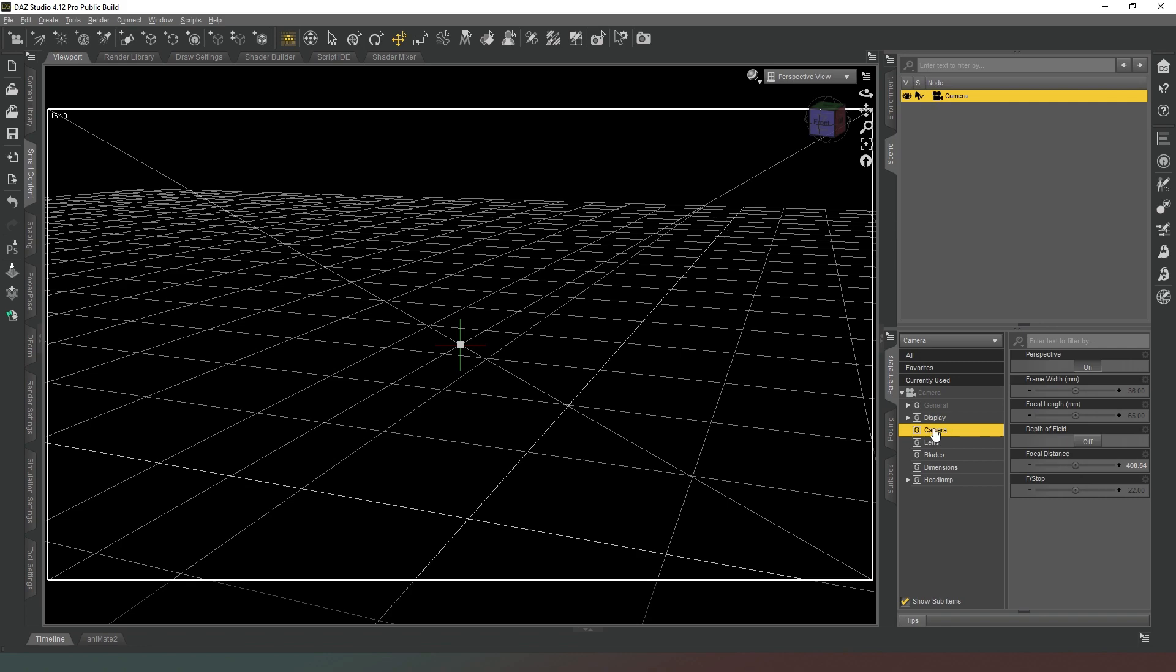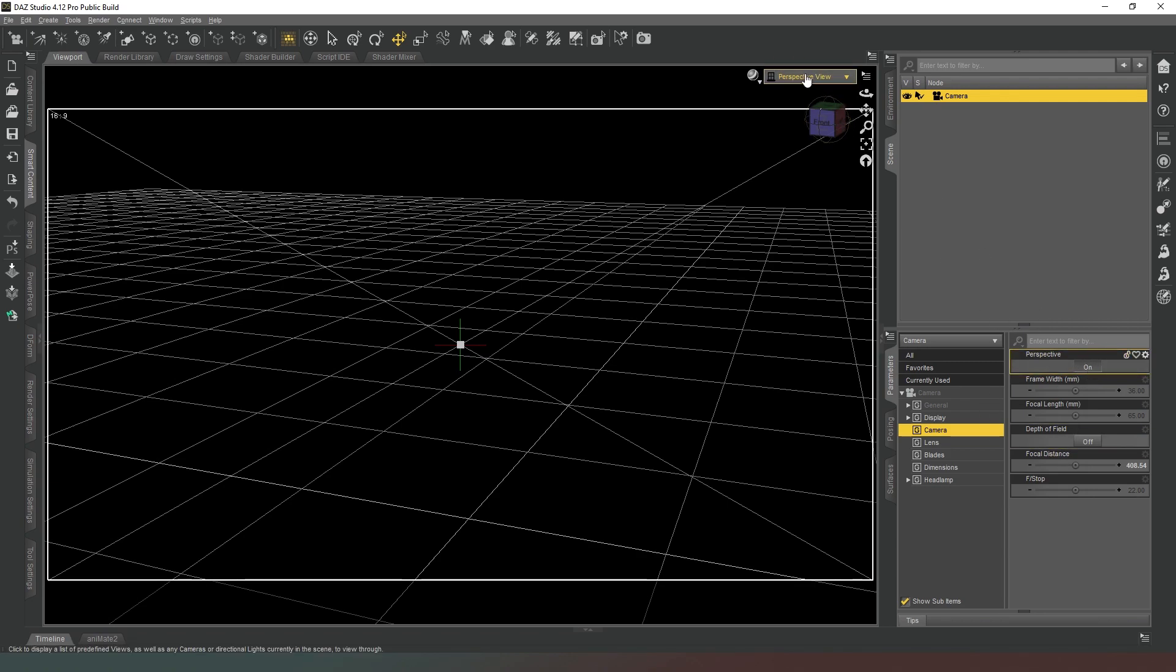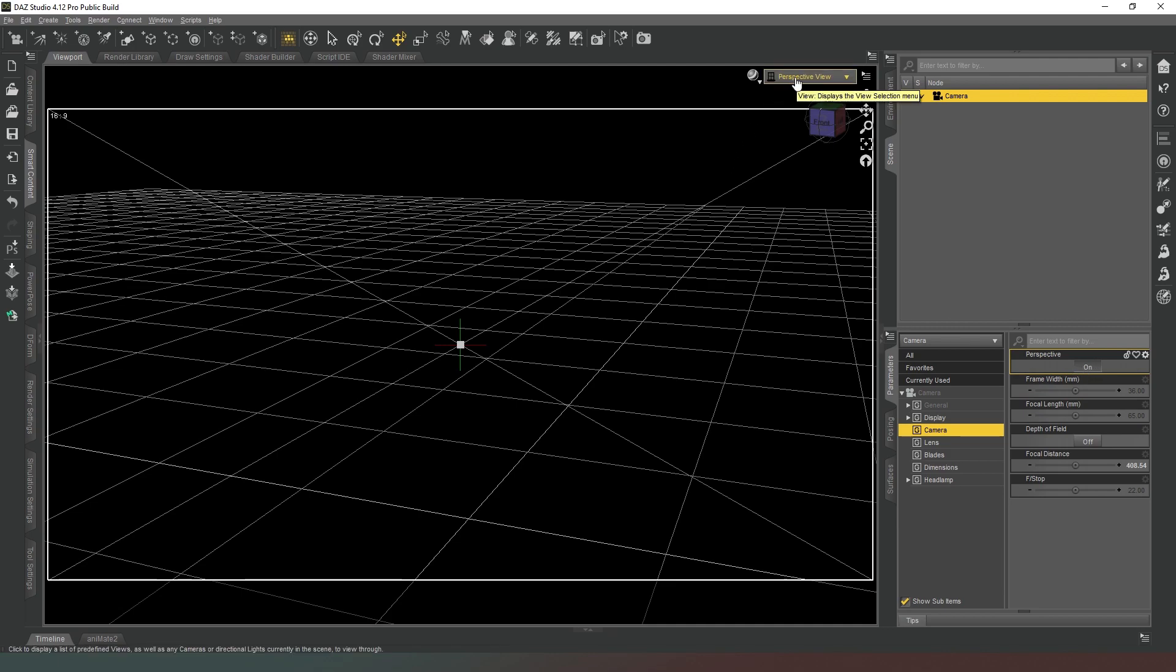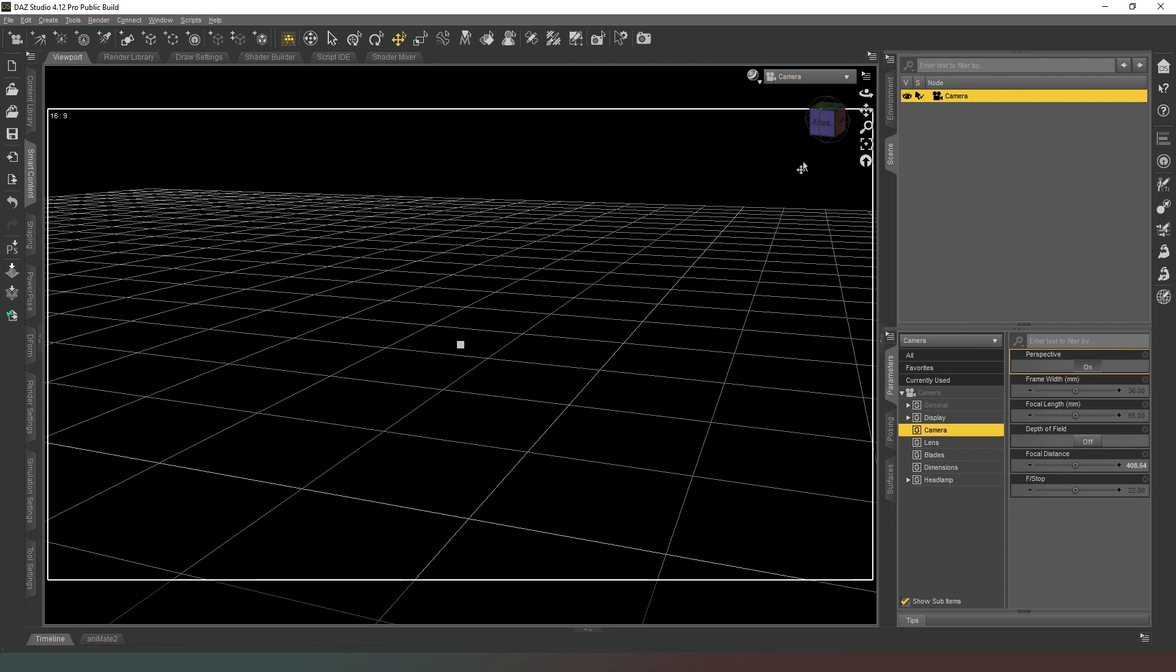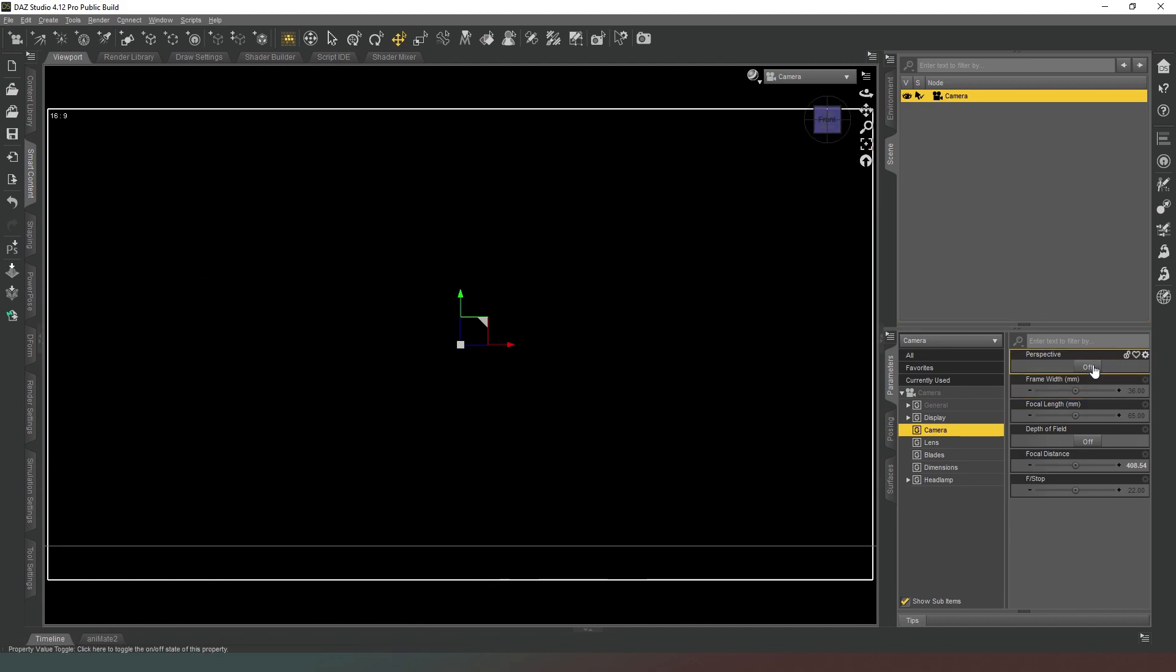So if we just click on the camera now, turning perspective on and off allows you to switch between orthographic and perspective views, by which I mean you're essentially turning off the perspective.